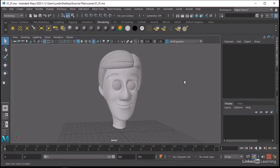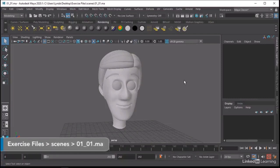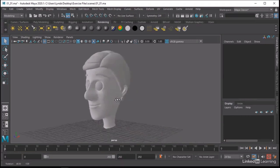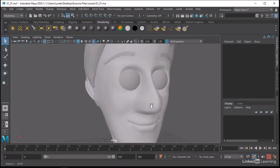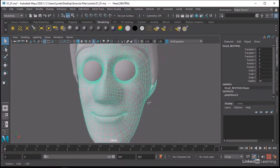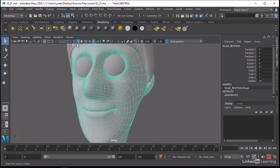The most important thing in a character rig, particularly a facial rig, is the character's geometry. Let's take a look at how this character is modeled and how facial topology is important for a character rig. I've gone ahead and put a neutral color on this character so we can see the wires a little bit better.